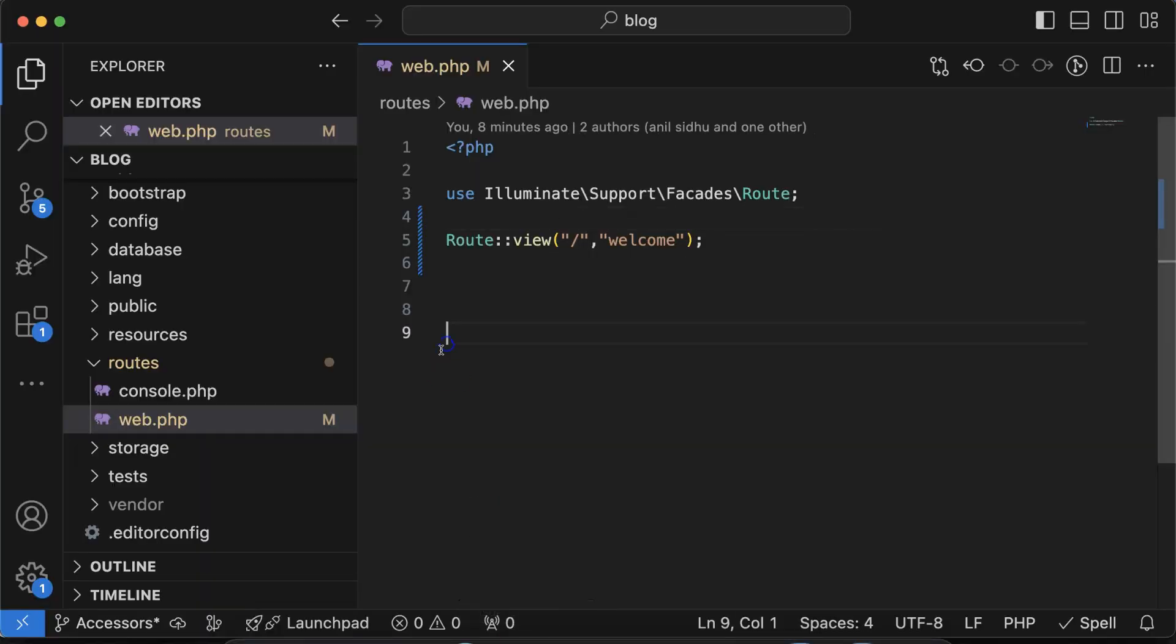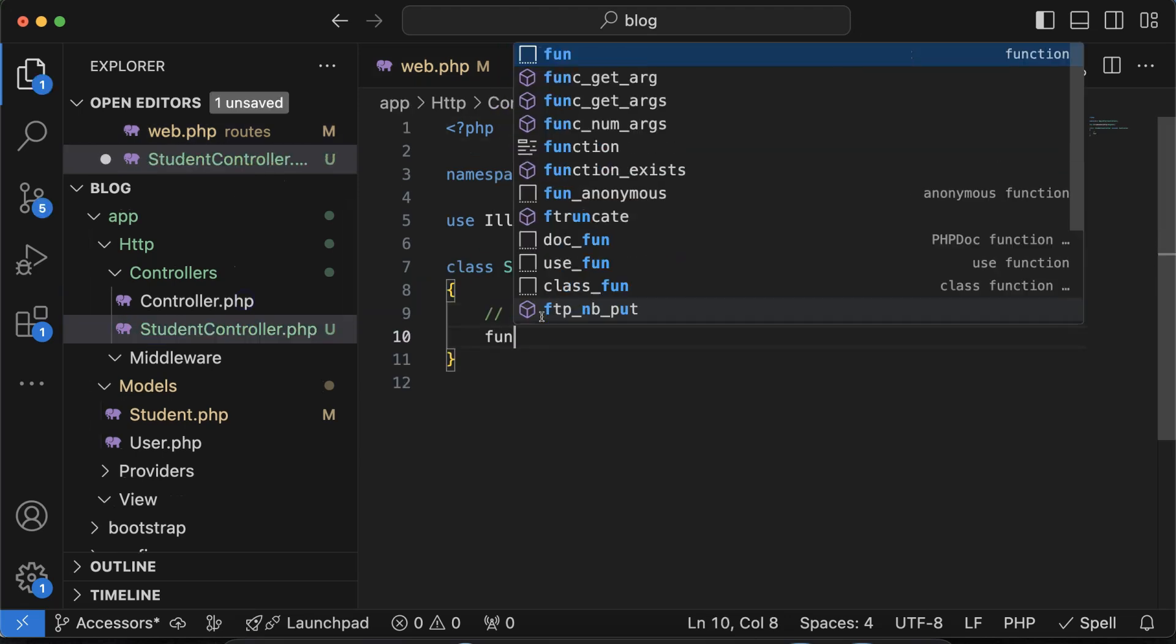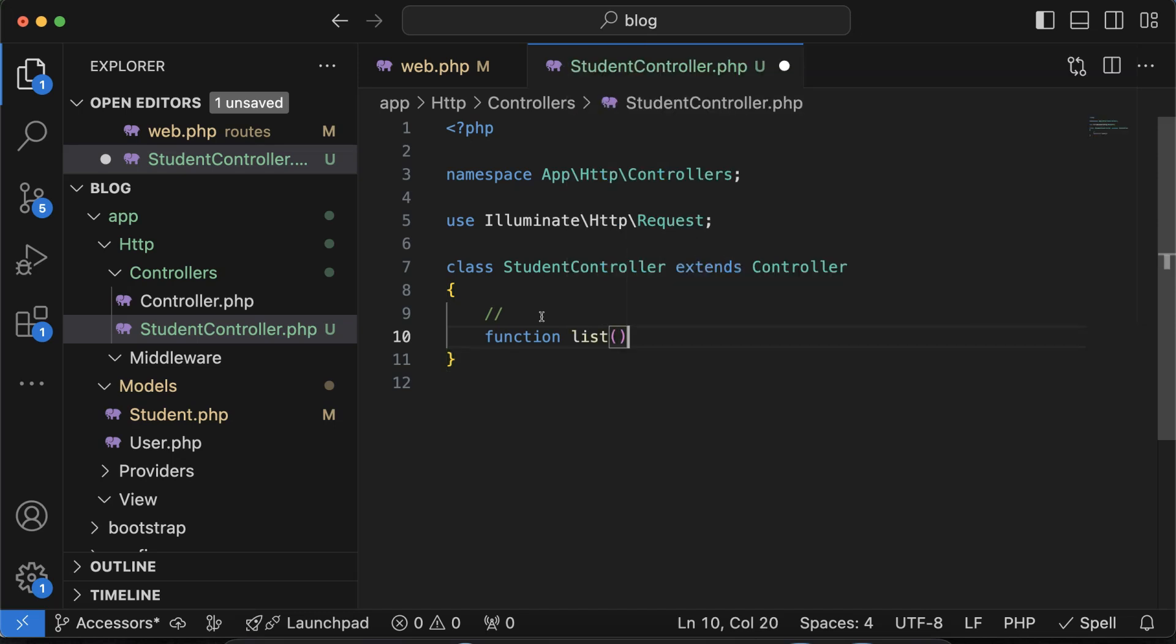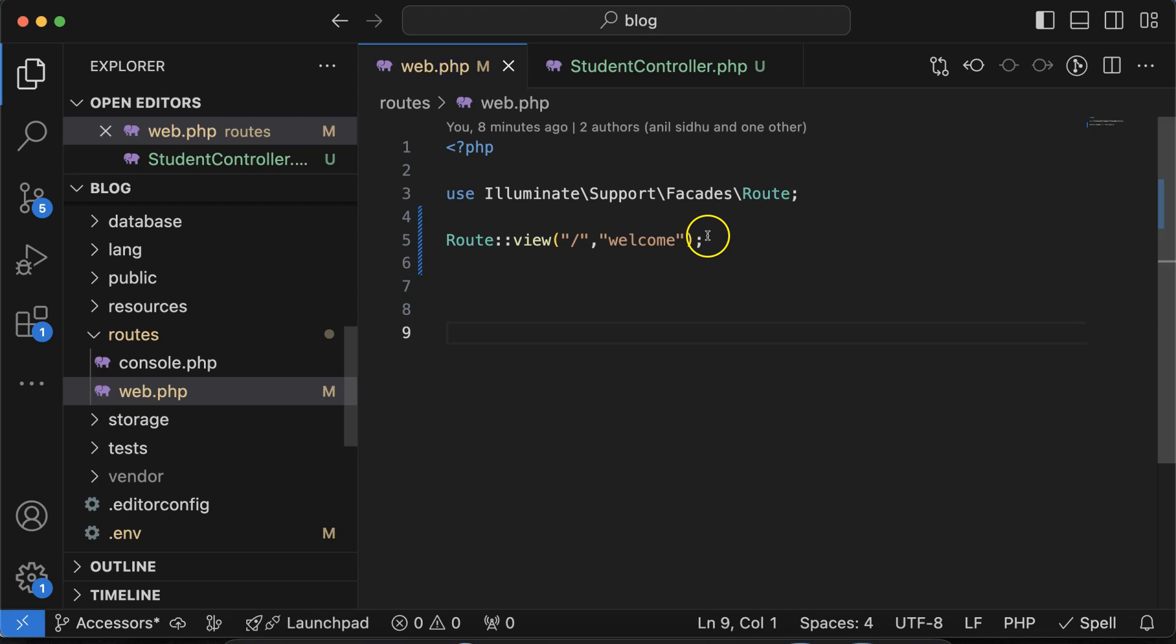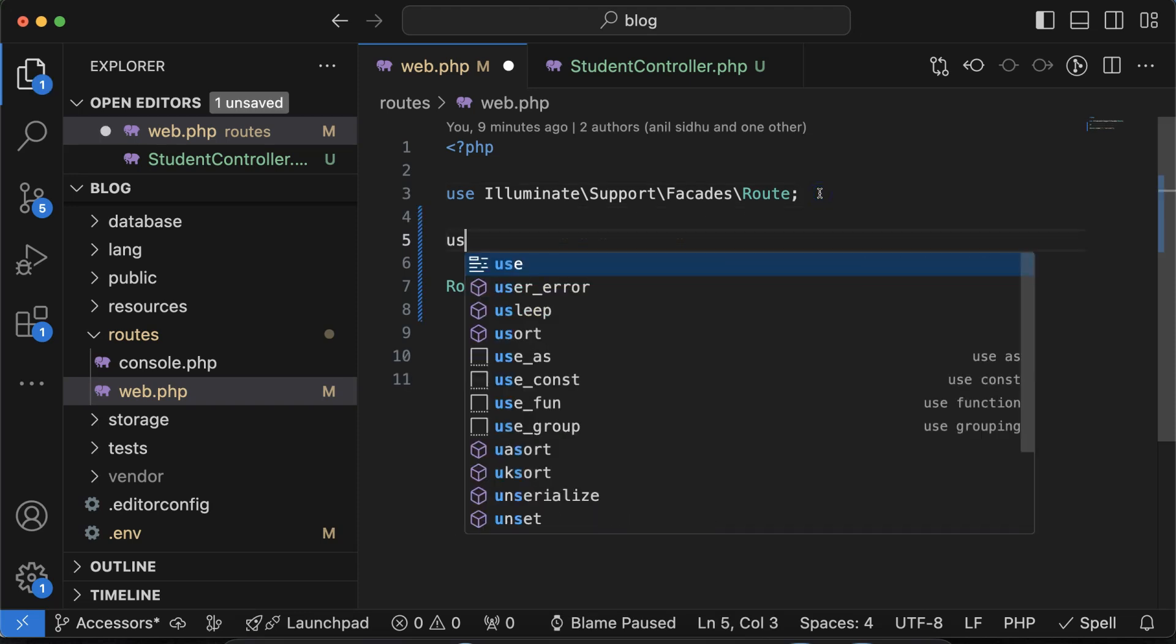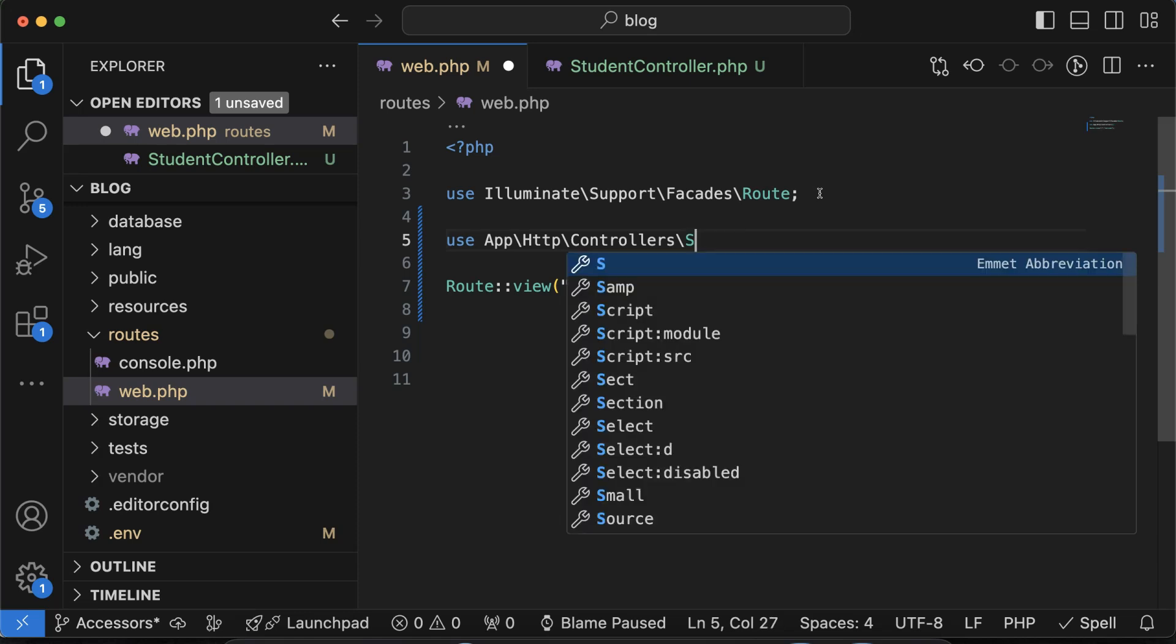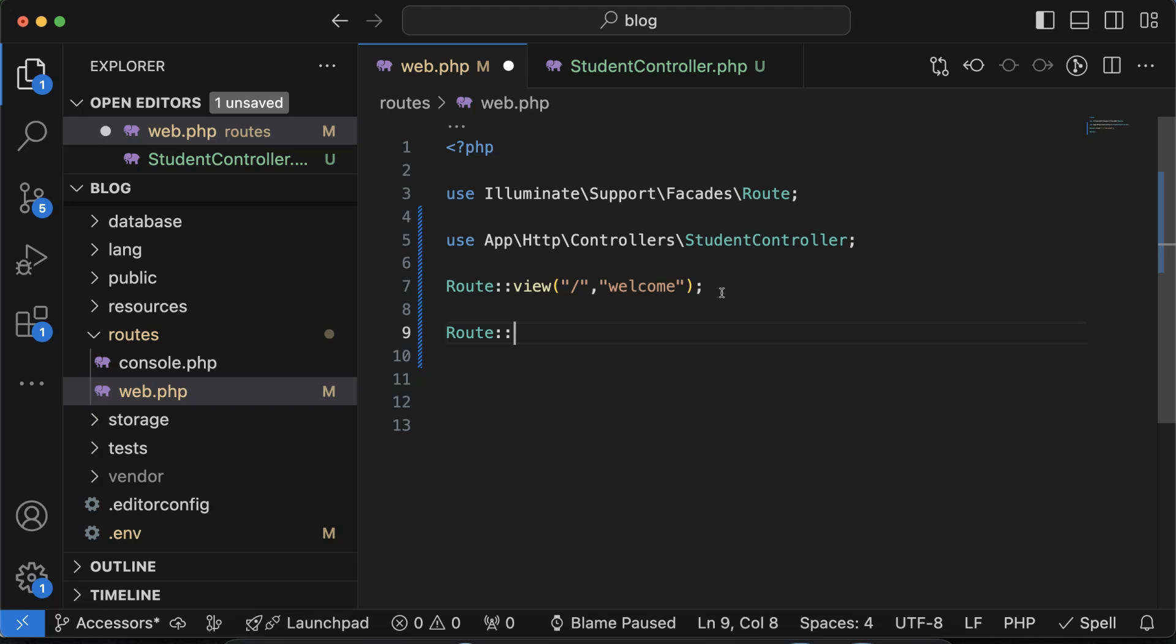You can see that one controller and one model is created. Now let me create one function inside the controller. You can put any name to this function, I am putting list. For a moment I am returning list text also. After that we'll add some more data. Then let's use this in the web.php.